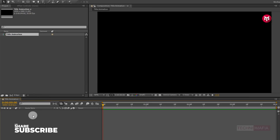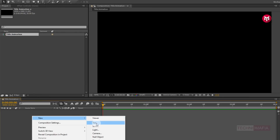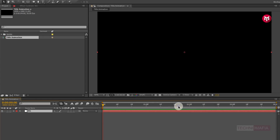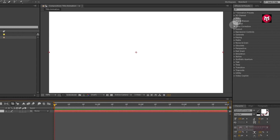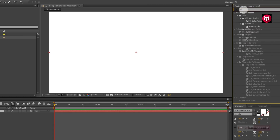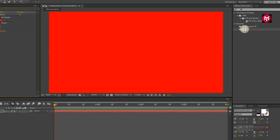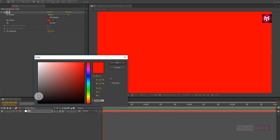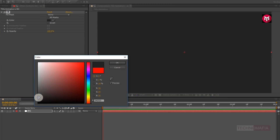Now set the time duration to 4 seconds. Now let's create a new solid — this will be our background. Now in Effects and Presets, search for Fill and add Fill to the solid background layer. Now let's change the color. Here you can set any color you want for your background.